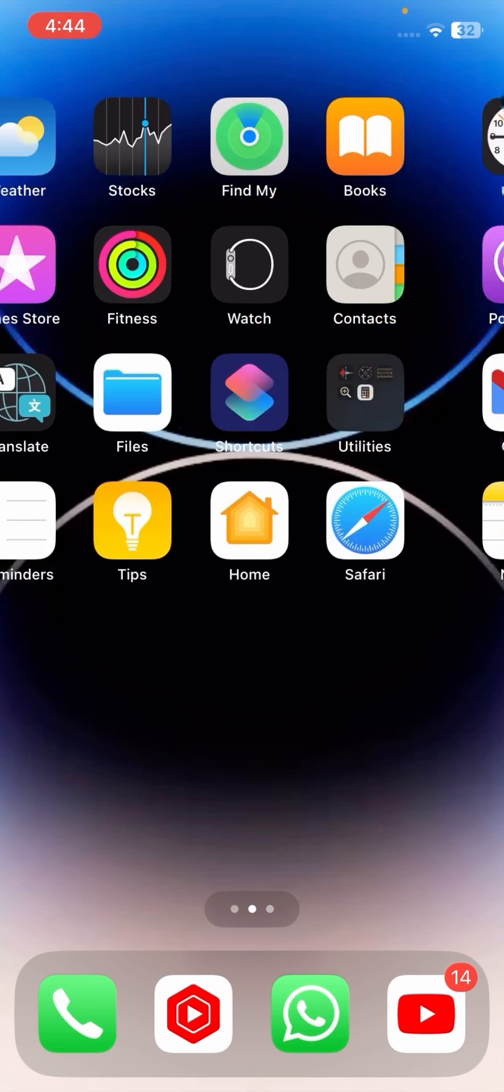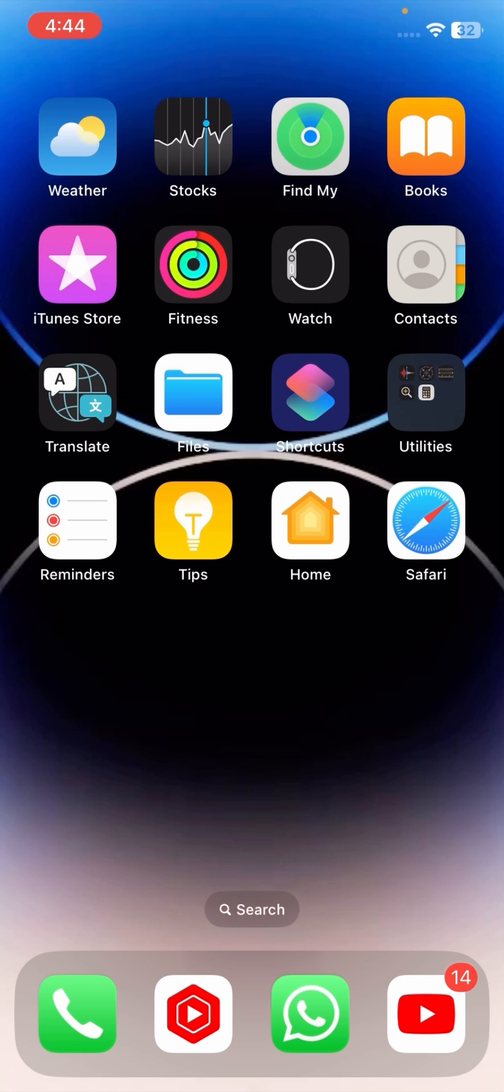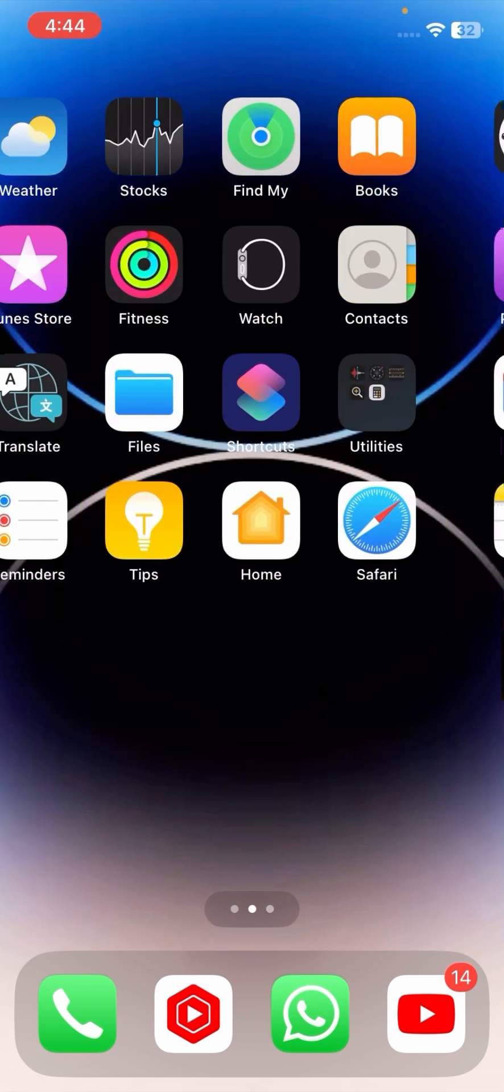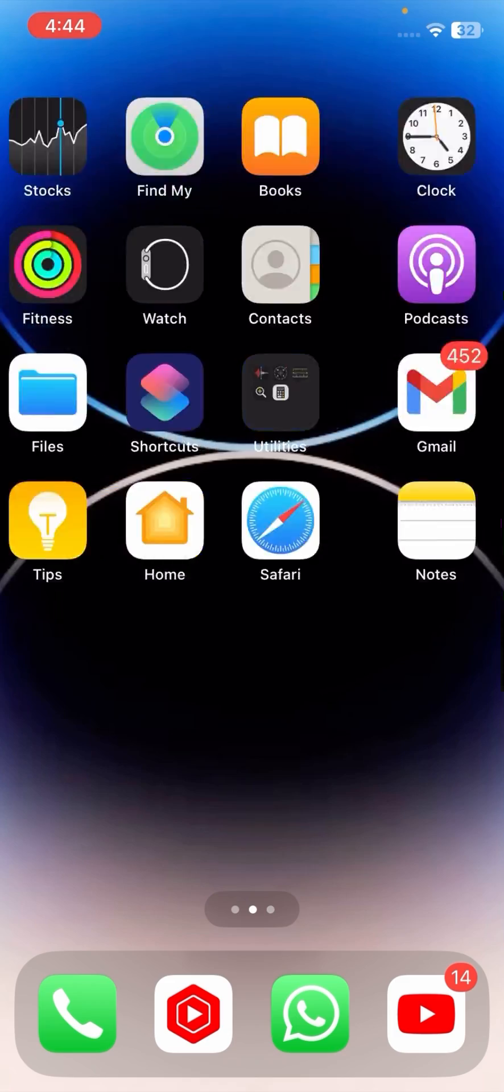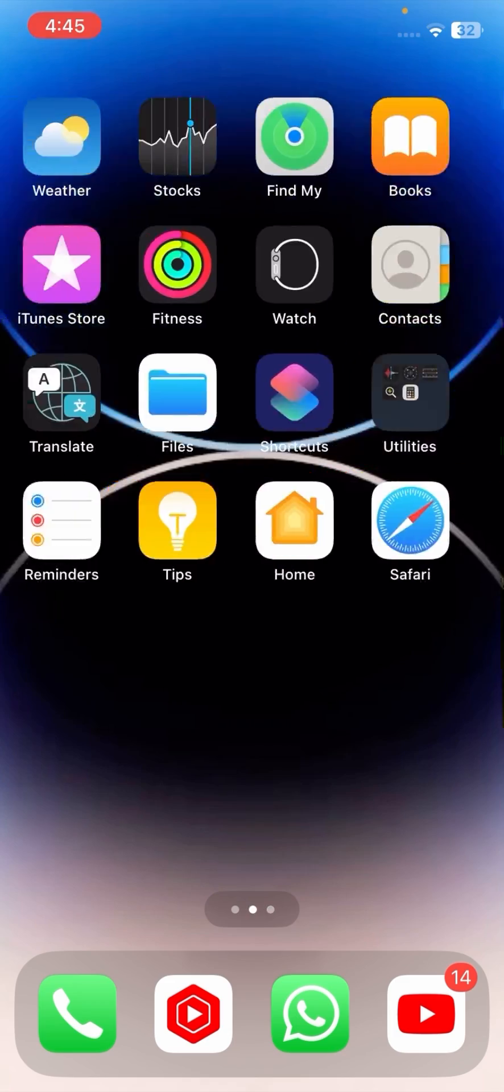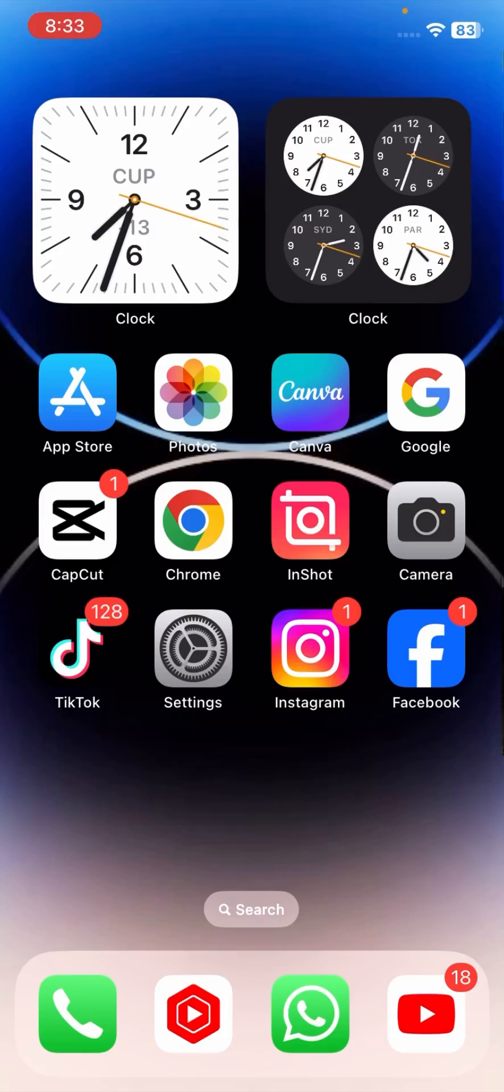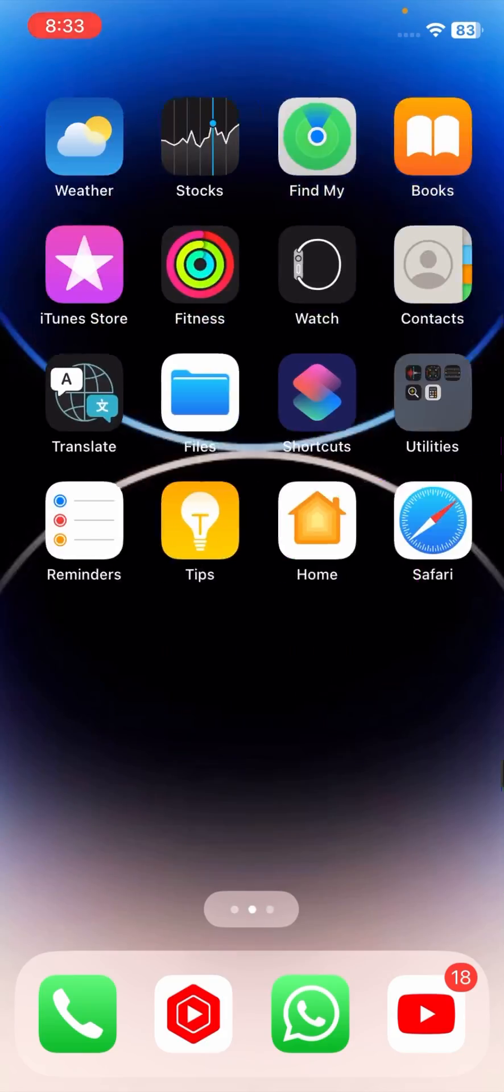From this method, I hope your problem has been fixed and you can easily install third-party apps on your iPhone. I hope your problem has been fixed.